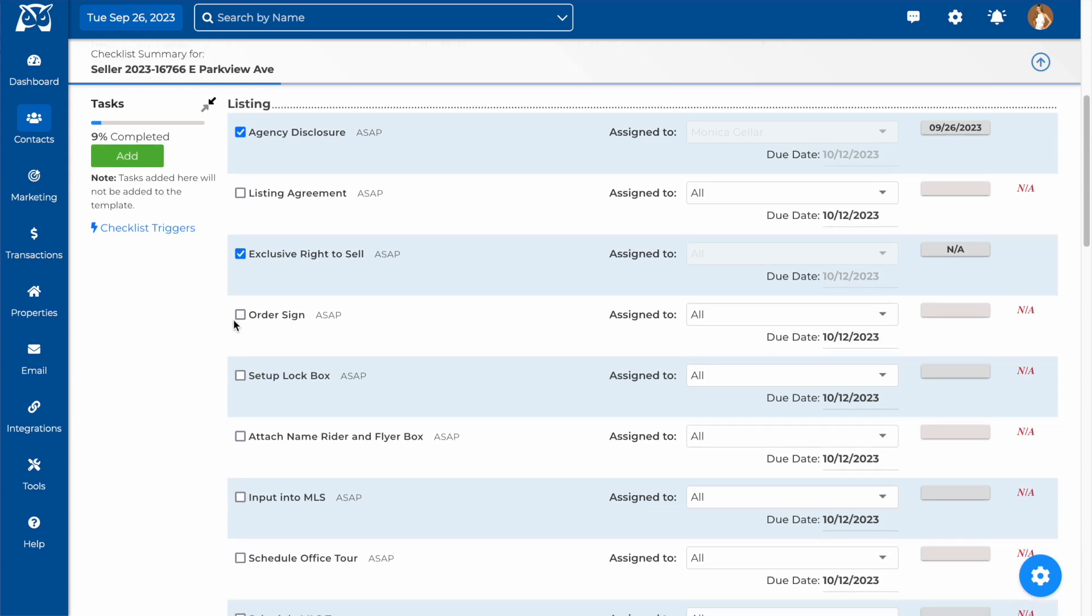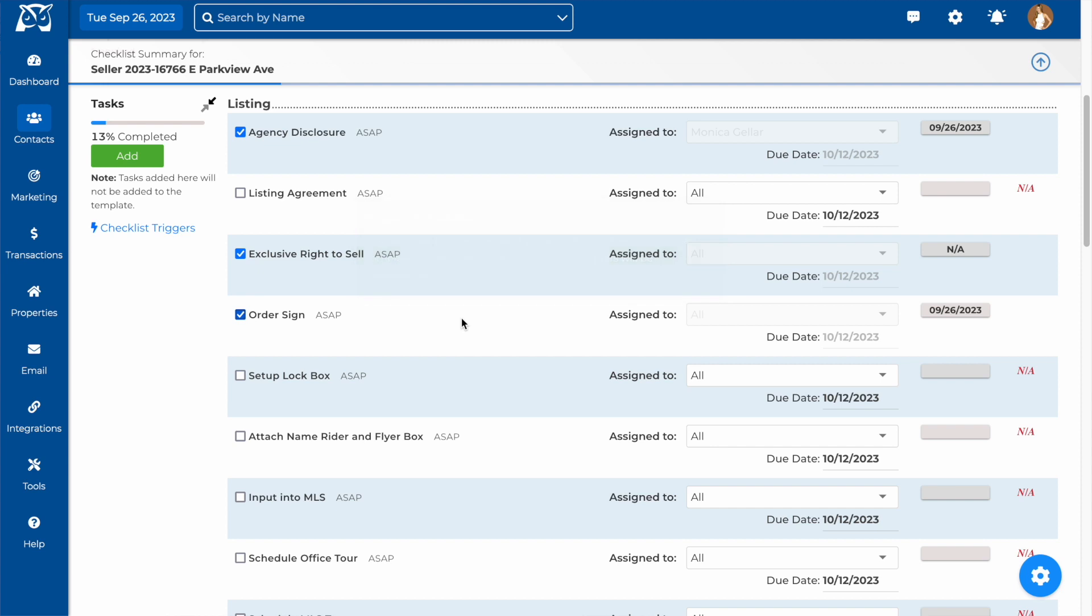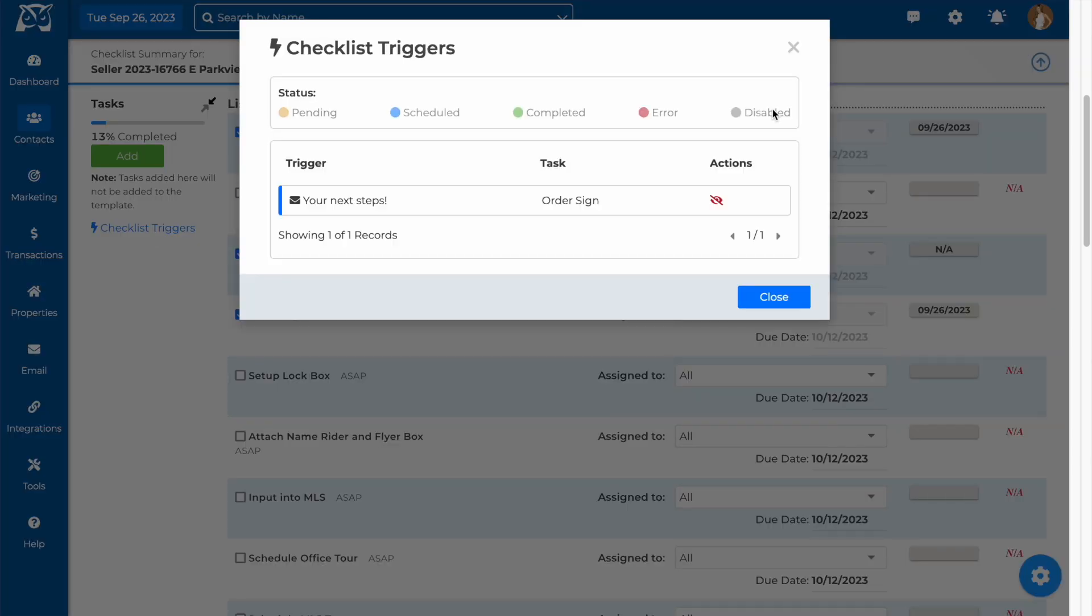When you complete a task that has triggers attached to it, you will receive a pop up notification letting you know that the triggers have been activated. If you would like to view the status of all the triggers for this checklist, you can click here and then sort by either pending, scheduled or completed.